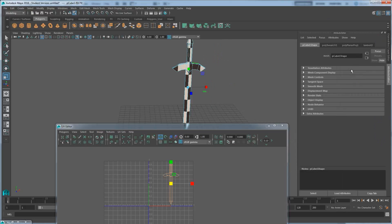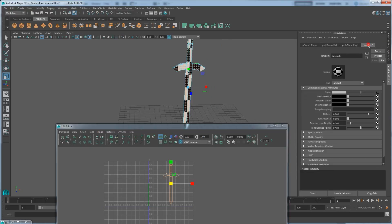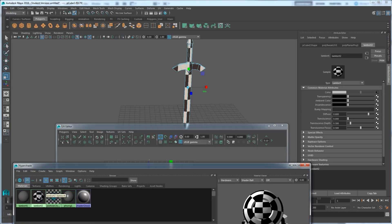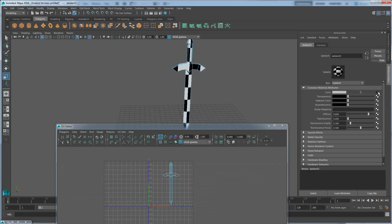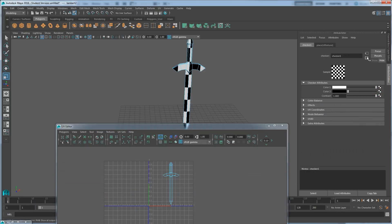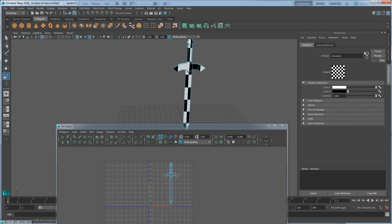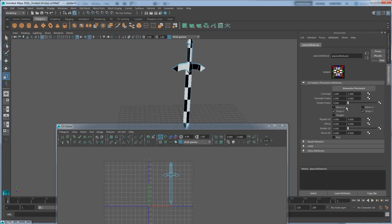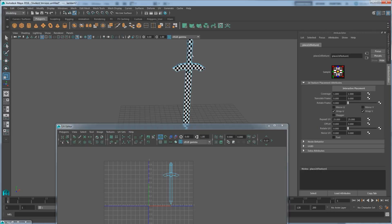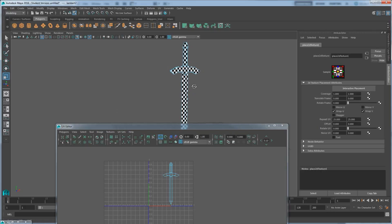Lambert 2 is the one that's already on there. You could go to the Hypershade and just double-click it to pull up the attribute editor. I'm going to go over to the color and click forward to the texture placement. Over here by Repeat UV, I can set this to something like 25 by 25. By repeating the checker pattern the squares become a lot smaller and easier to see any distortions.